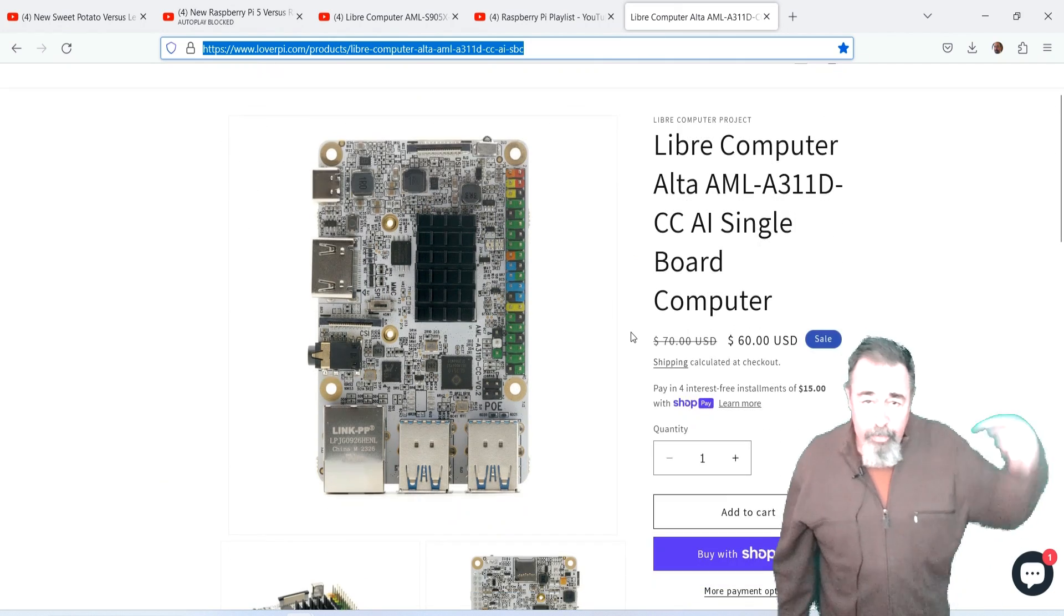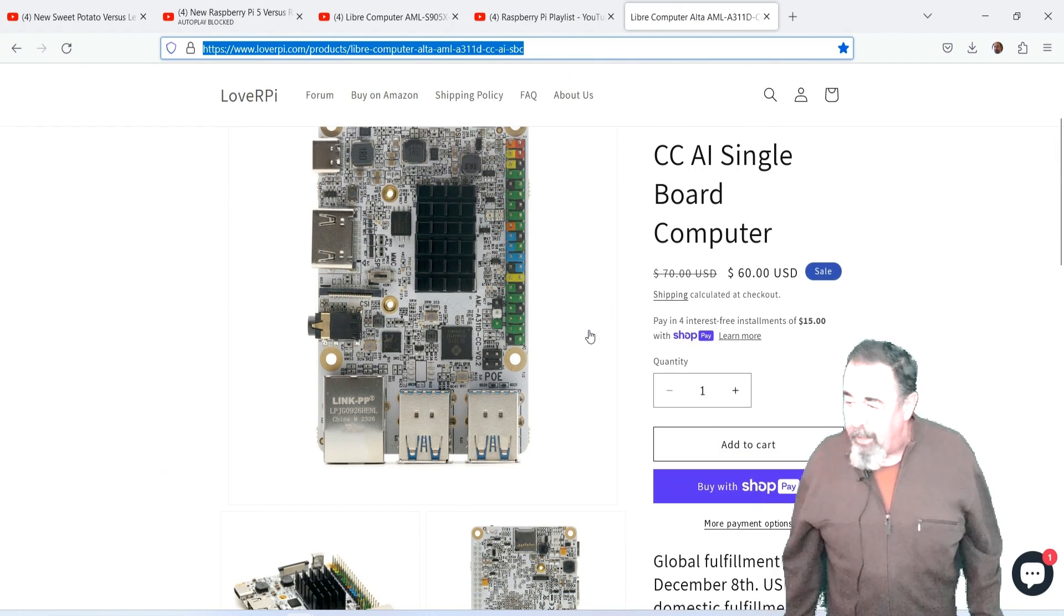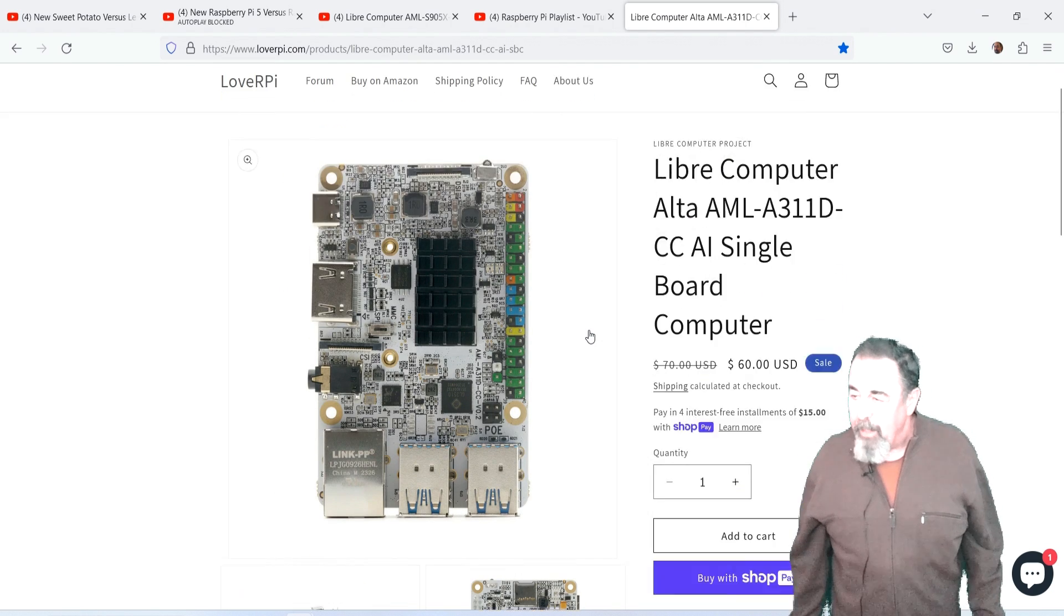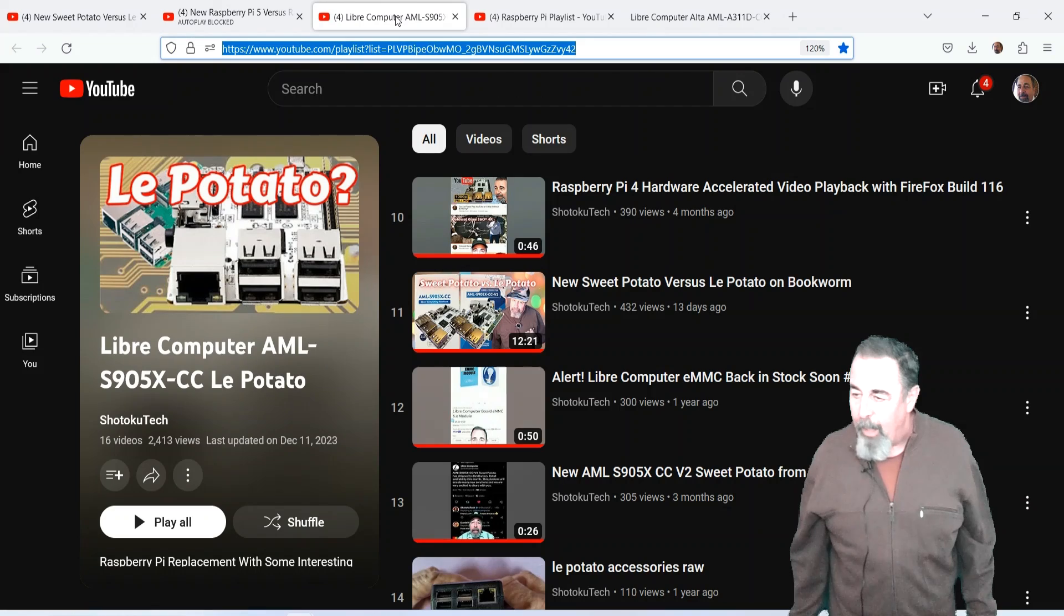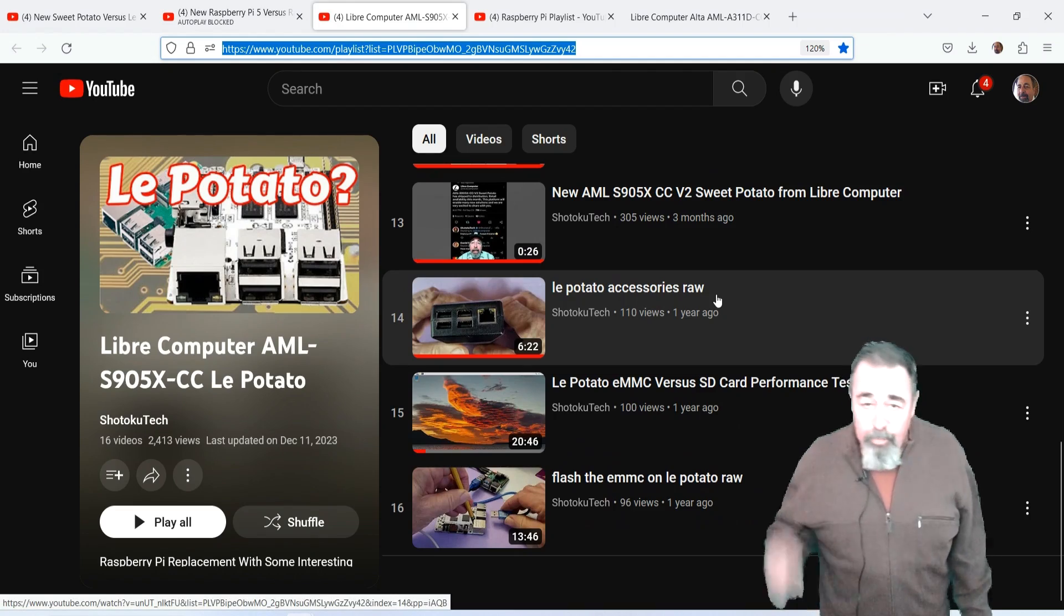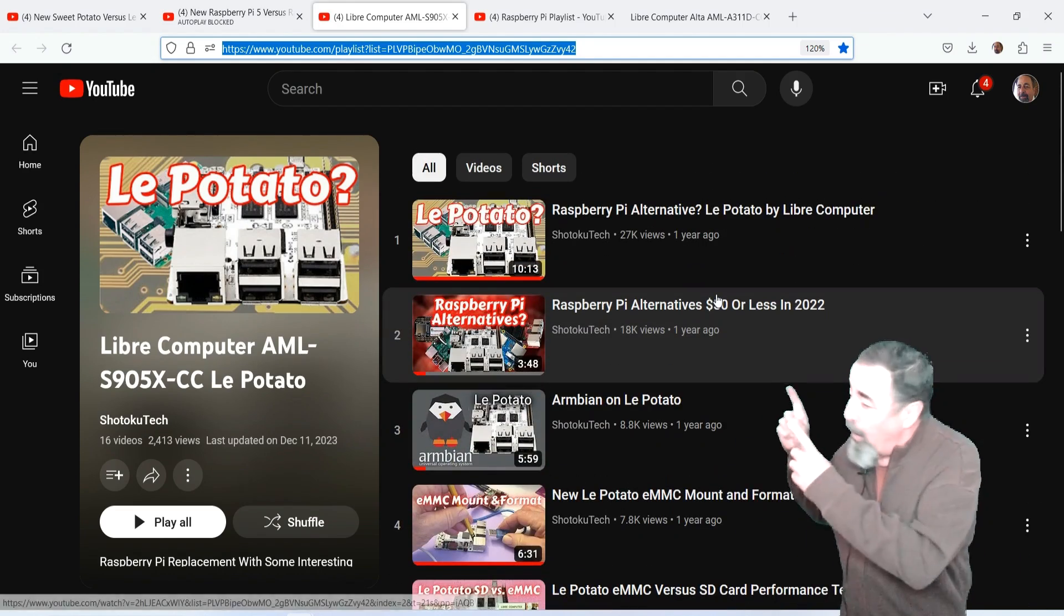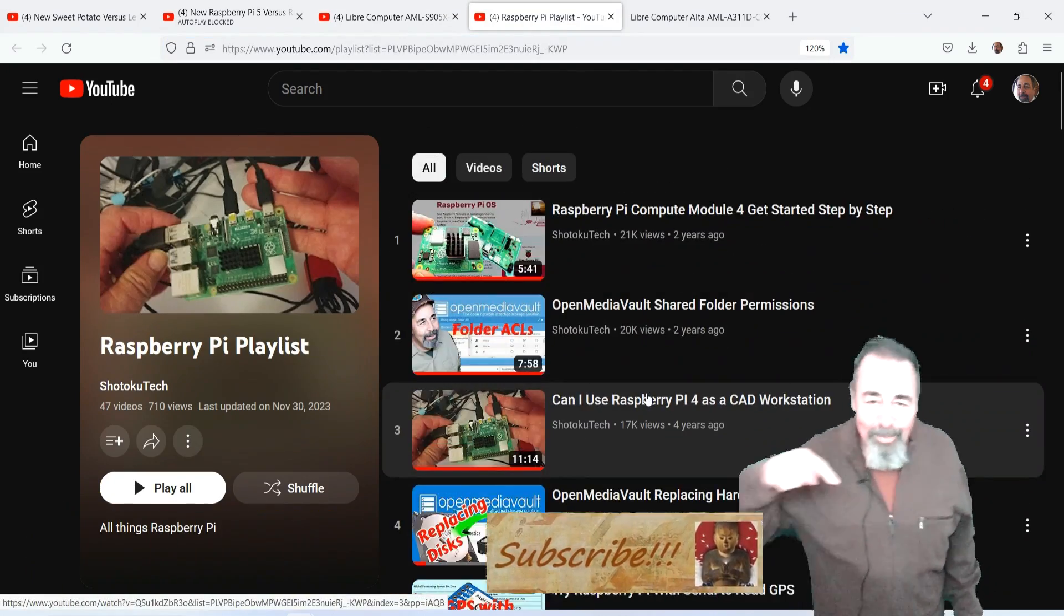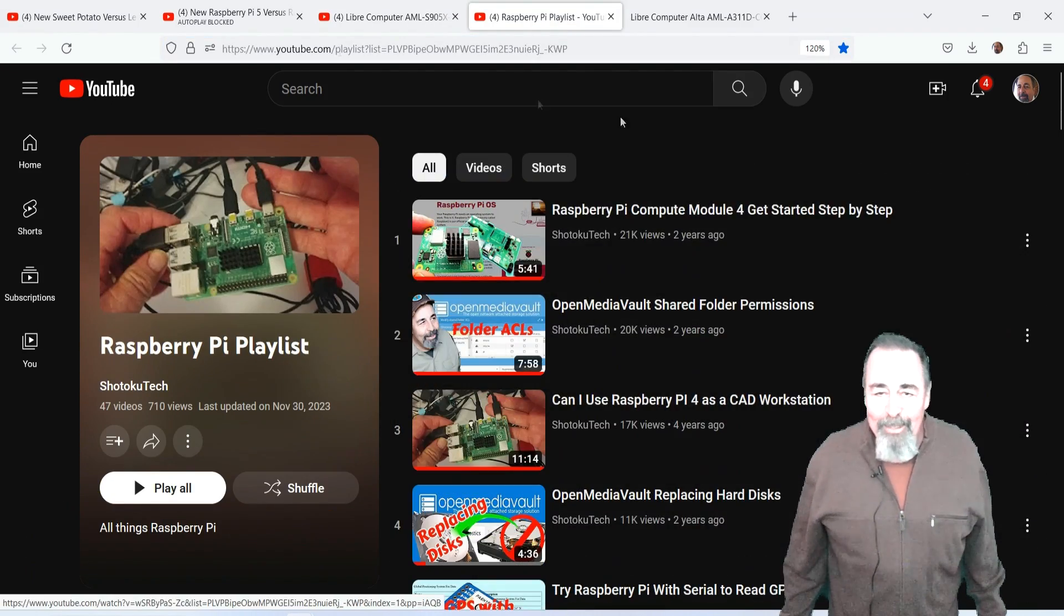Of course, if you're interested in purchasing the Alta from Libre Computer, there will be a link down below. I'm going to be checking this out more. I'm pretty excited about it still. I want to do some work around AI. So give this video a like. Leave a comment down below. And before you go watch more of my LaPotato or more of my Raspberry Pi videos, please click on subscribe. Thank you very much.